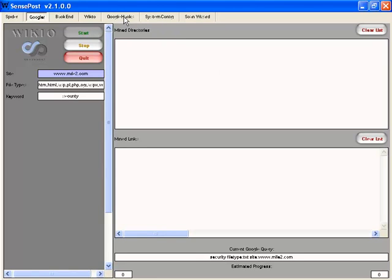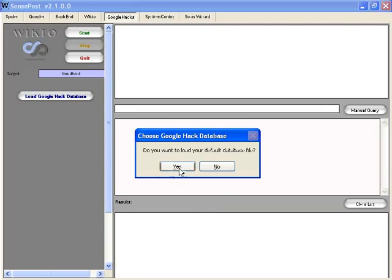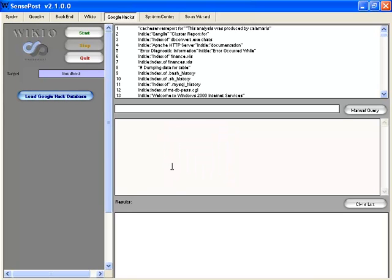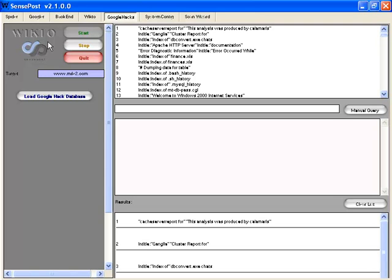Another thing we can utilize while this is running is Google Hacks. Here we want to load the Google Hacking database. We loaded 1,467 entries. Now we can actually go in and put in the website address and run it from there. It's going to go out and try all of these different types of queries from the Google Hacking database and try each one on the website of your choice. It does all that for you automatically, which is pretty cool.